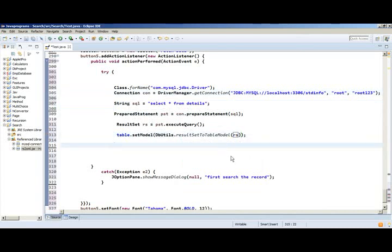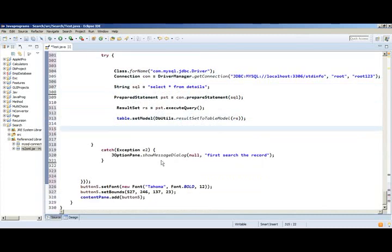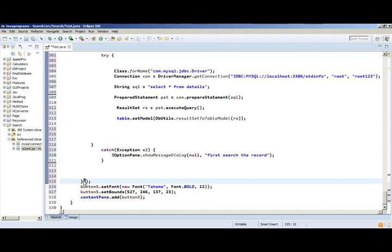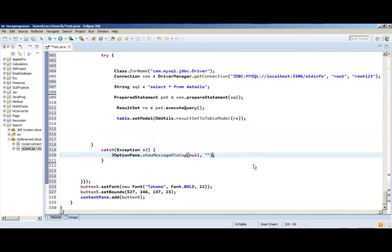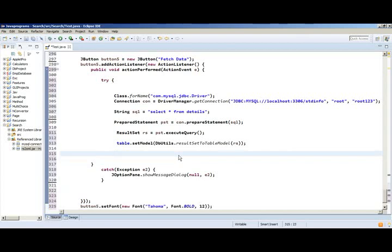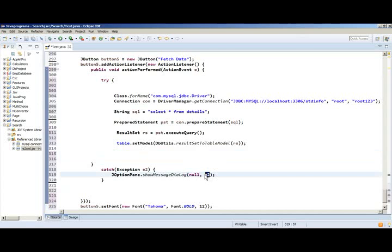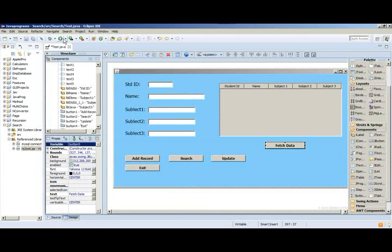Then sometimes you need to give one bracket here if it is not there, you can give it. Under catch block, I've given a message. First something, so this one we need to remove. Let me put it into itself. Because when you click that fetch data button, it's not required to get any messages.